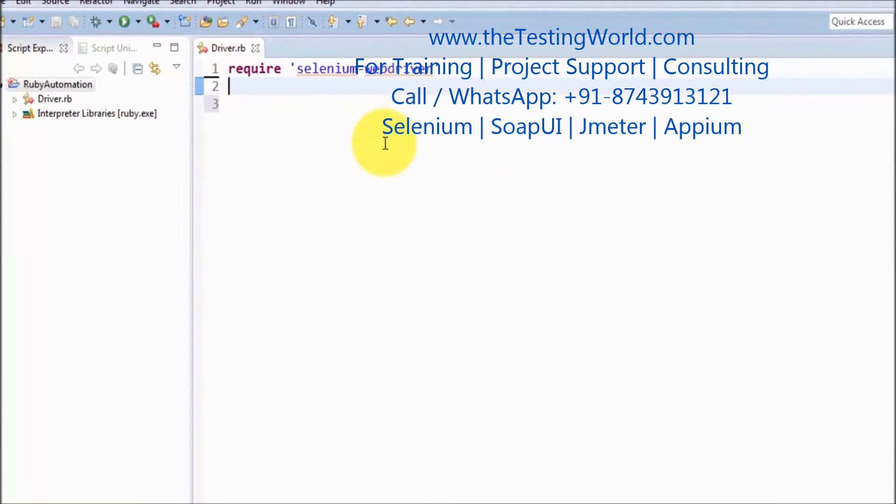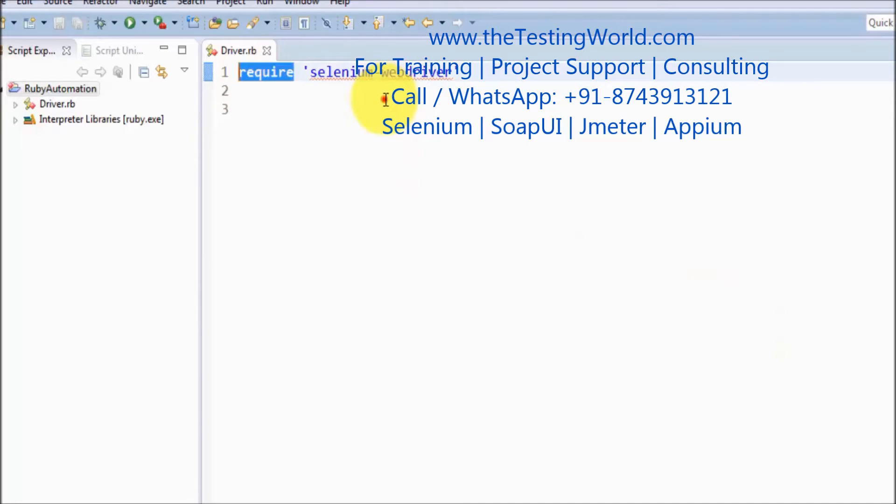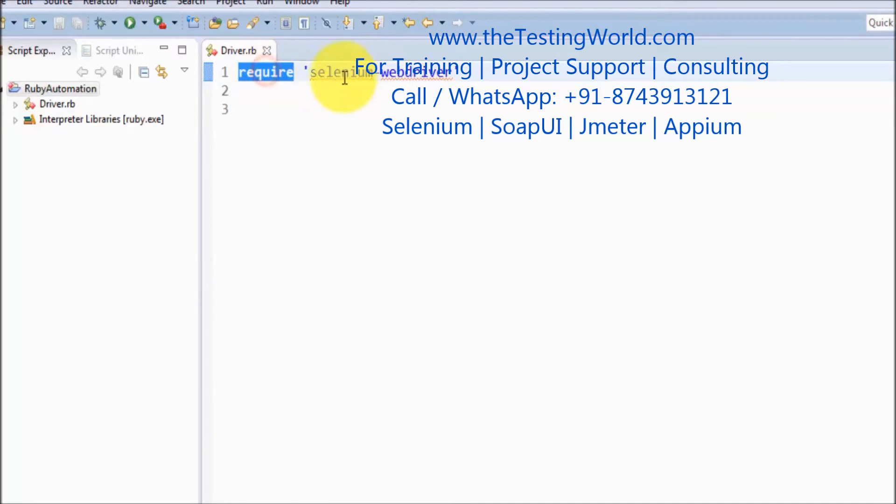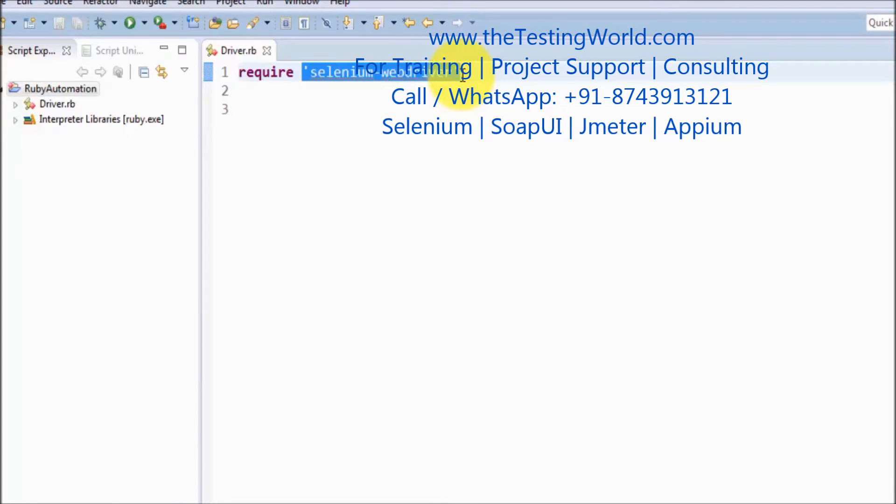This time I want to create a ChromeDriver object. For creating the object of ChromeDriver, first of all we need Selenium WebDriver libraries. So require selenium-webdriver. These libraries are required whether we are working on Firefox, Chrome, or IE driver. That's a mandatory part.